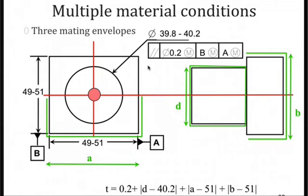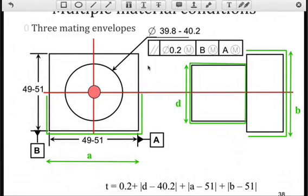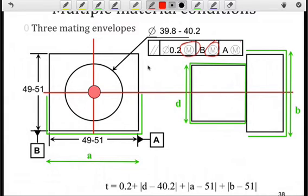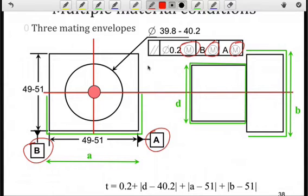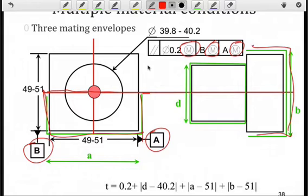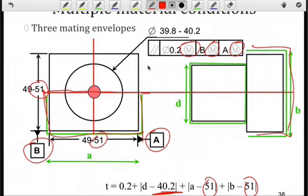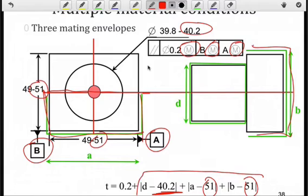Of course, we can have multiple material conditions. Here we see three: one for the feature of interest, and one each for datum B and datum A. Both datum A and datum B are features of size because they're attached to the dimension line. We find B first — it corresponds to a plane via its mating envelope. Then for datum A, we find its corresponding mating envelope, then subtract out the maximum material condition, which is the largest dimension since it is an external feature. For the feature itself, the maximum material condition is the largest diameter of the cylinder. So we have three components that all contribute to the width of the tolerance zone.